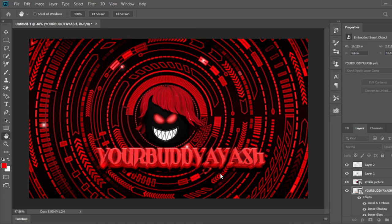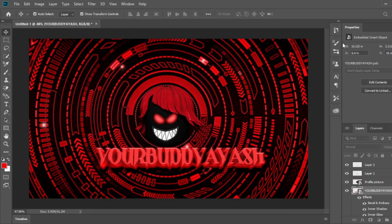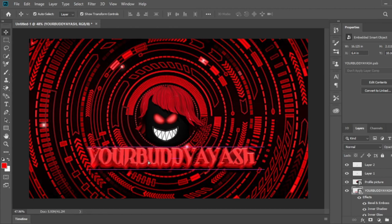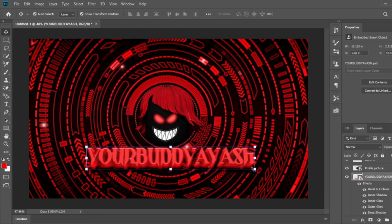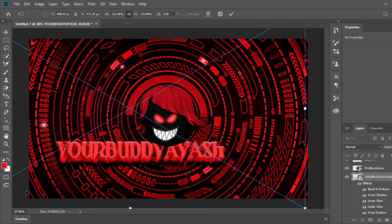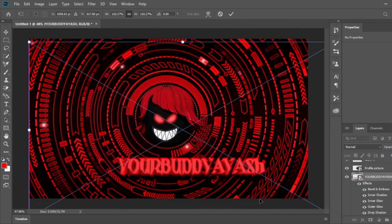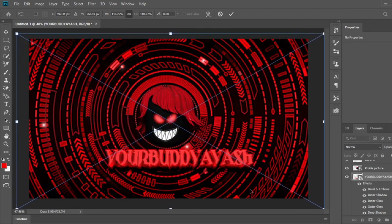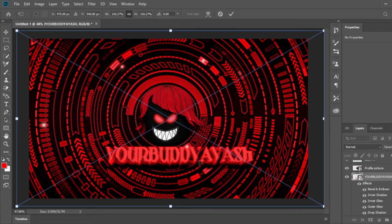So now we're actually quite done. Yeah, here we have it, our new profile picture. So I will be changing it to this, no joke, I'm actually going to be changing this.